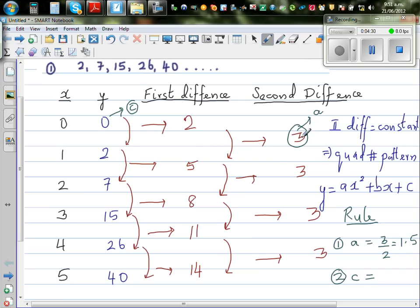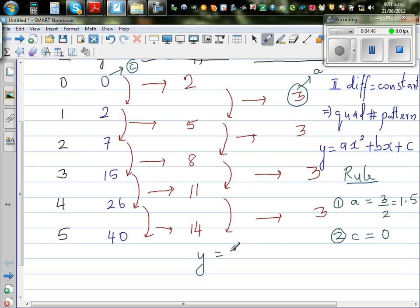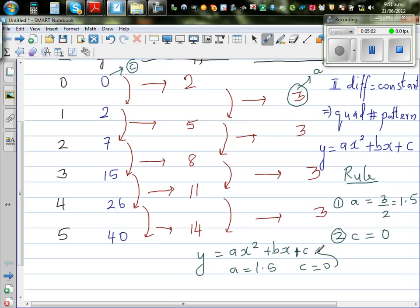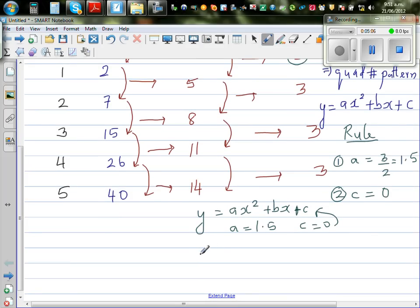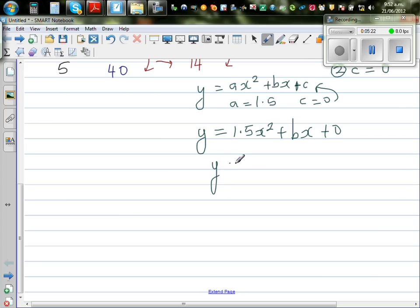So a is always half of the second difference, and c is the y value when x is 0. Therefore c = 0. Now we can write the equation: y = 1.5x² + bx + 0, which simplifies to y = 1.5x² + bx. We still need to find b.